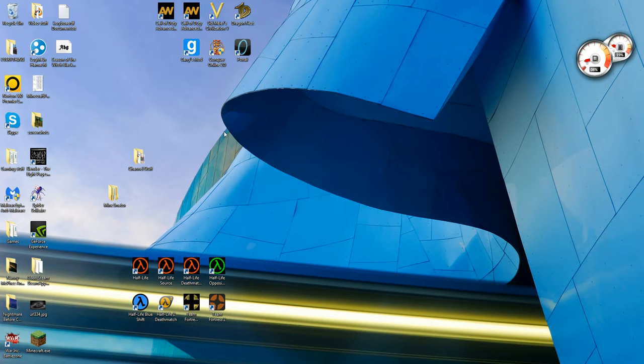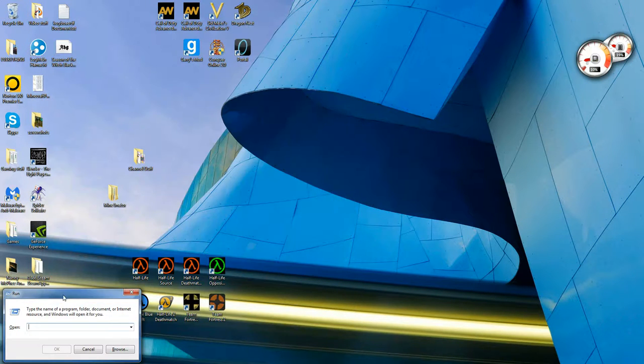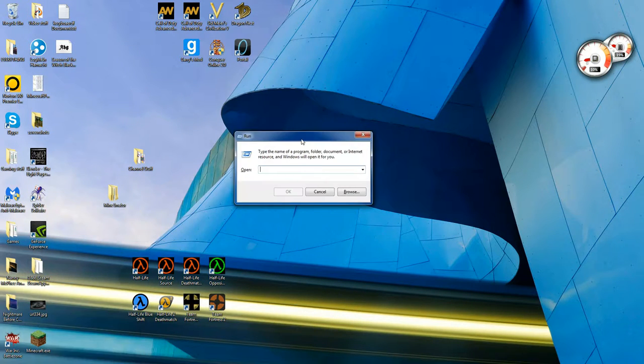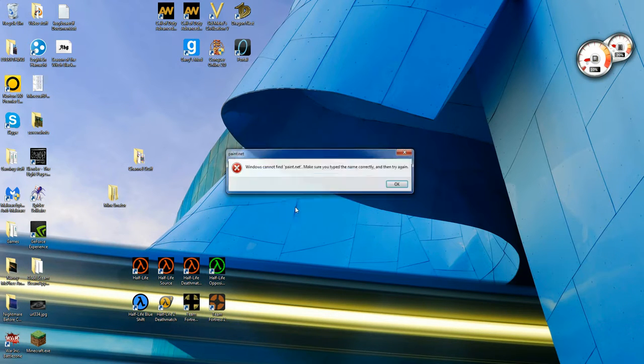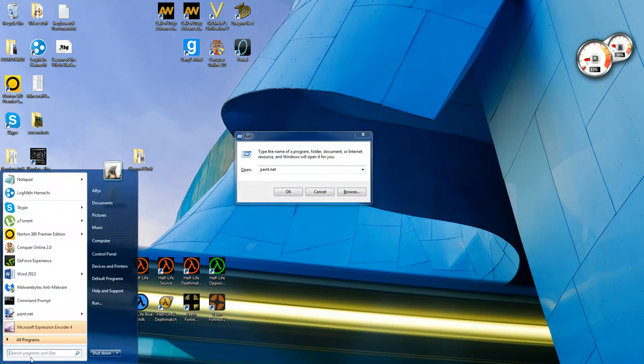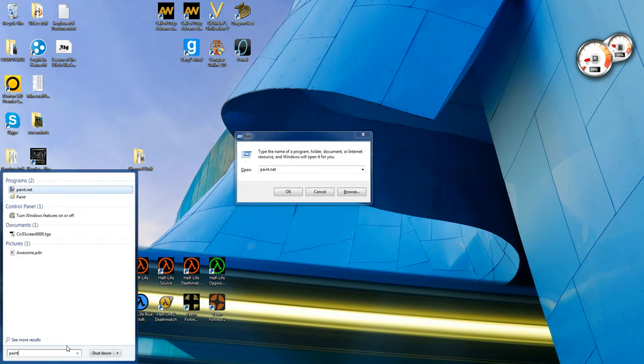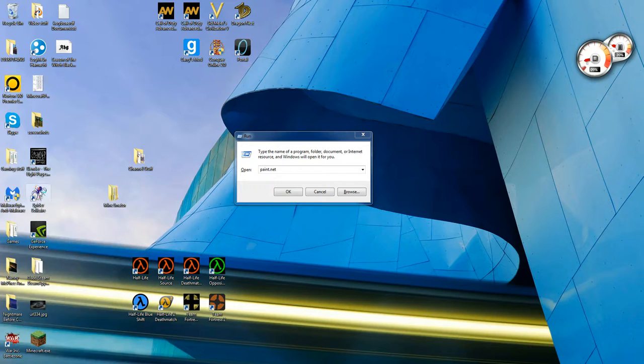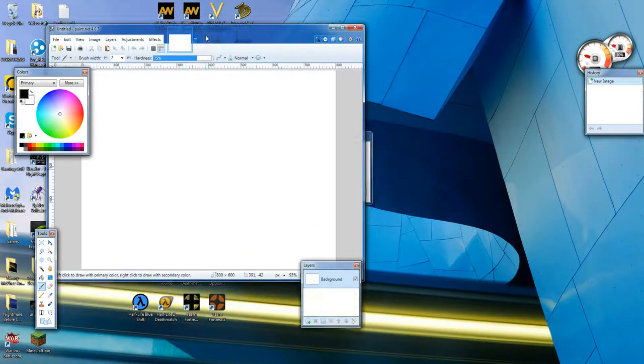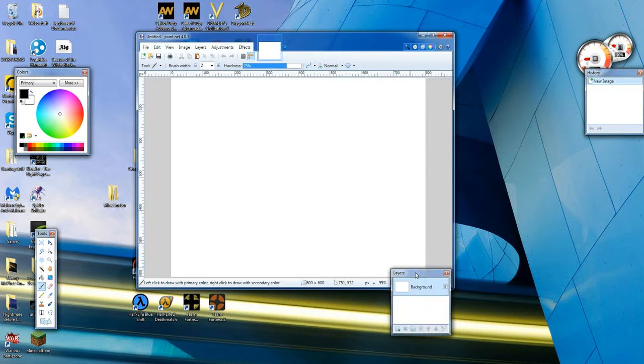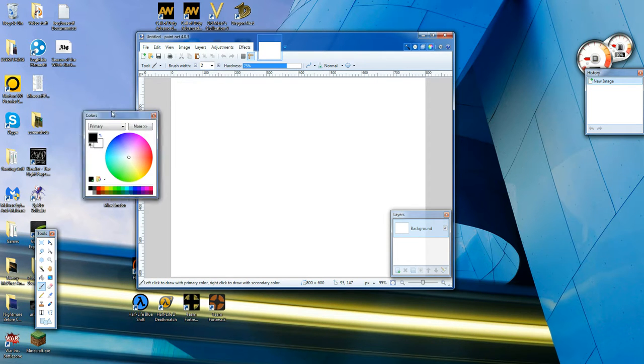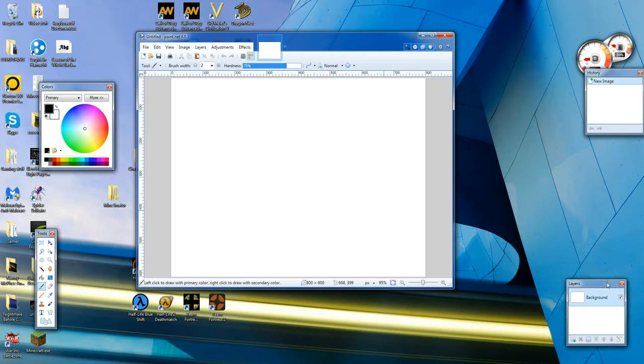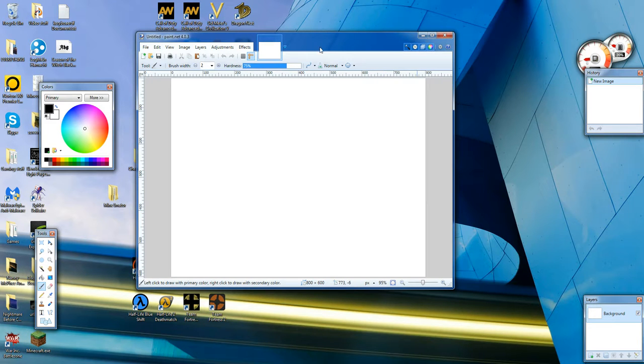Just do Windows R actually, so Windows R to get up this, tap paint.net, you will have to download this. This is what you need to be able to do this. I will put a link in description for you guys to download it.